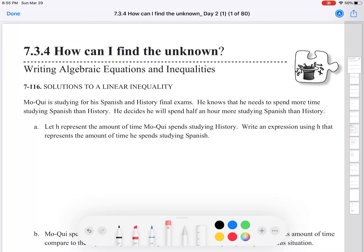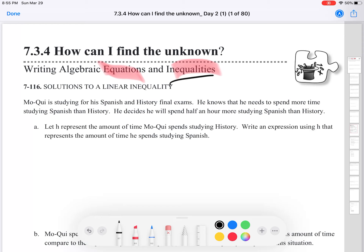Hey there, this is day two of the 7.34 lesson. We're going to focus on algebraic equations and inequalities. This lesson will be more focused on the inequality side of things.